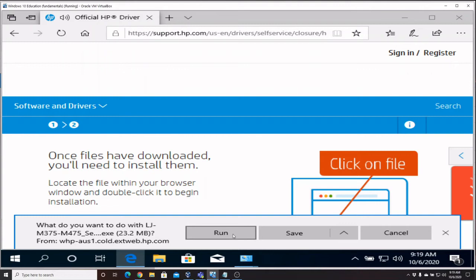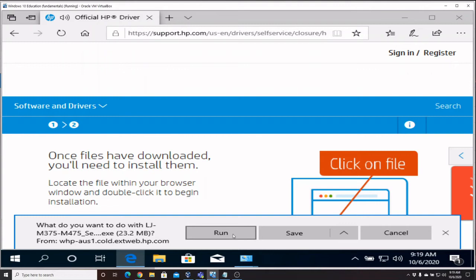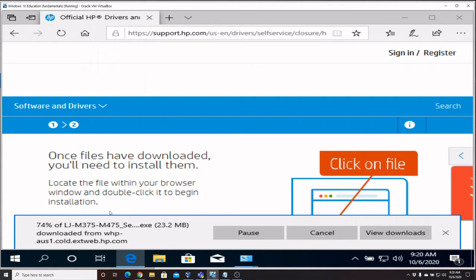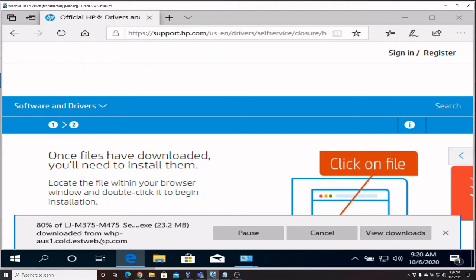And I am going to go ahead and say Run. Since I said Run, as soon as this downloads it's automatically going to execute this executable file that is downloading. I believe most of these are just a self-extracting tool which will extract the files and then we can search for them with our Add Printer wizard that we are using.